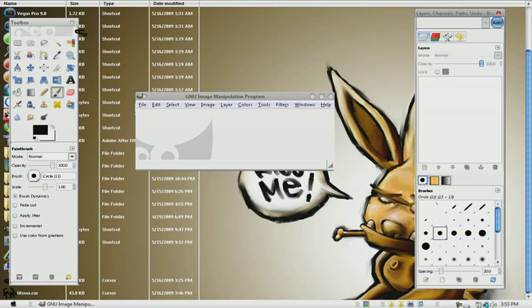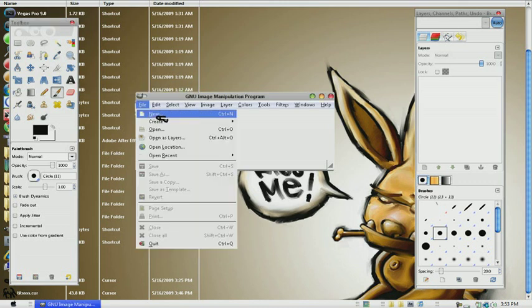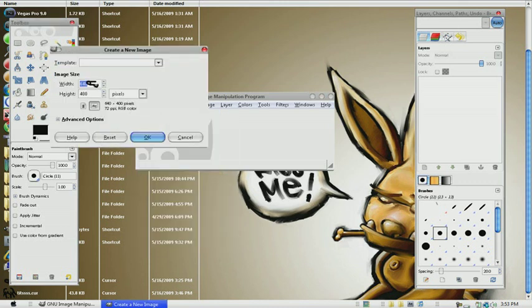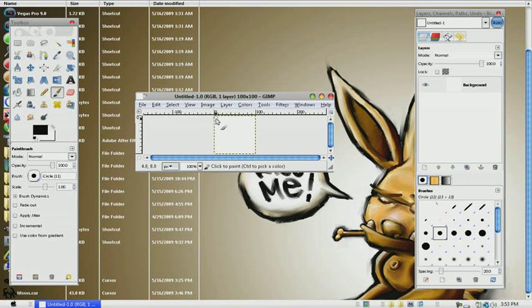First thing you want to do is go to File, New. The width and height should be 100. Then you see this new layer comes up right here.